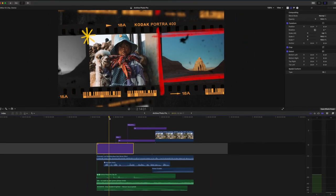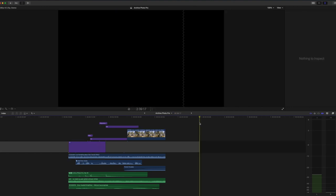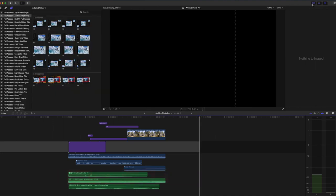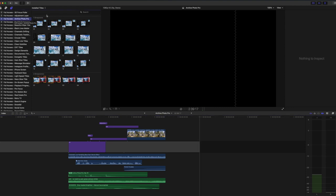This pack is going to allow you to drop your own custom images into these beautiful pre-animated film strips and photographic borders. So once you've downloaded Archive Photo Pro from FCPX Full Access, you're going to install it as a title template. Then you're going to come up to the right hand side in Final Cut Pro, click these six boxes, and on the left hand side you'll find Archive Photo Pro.